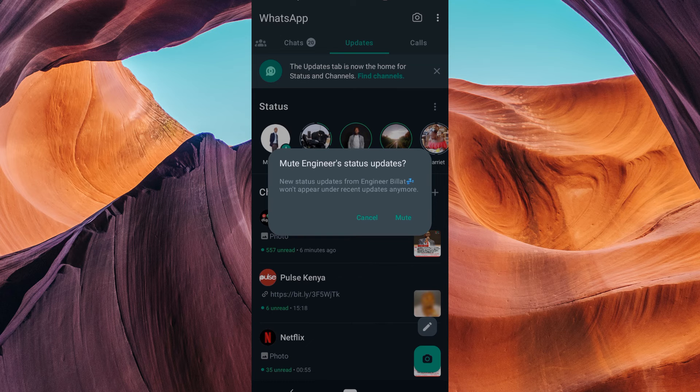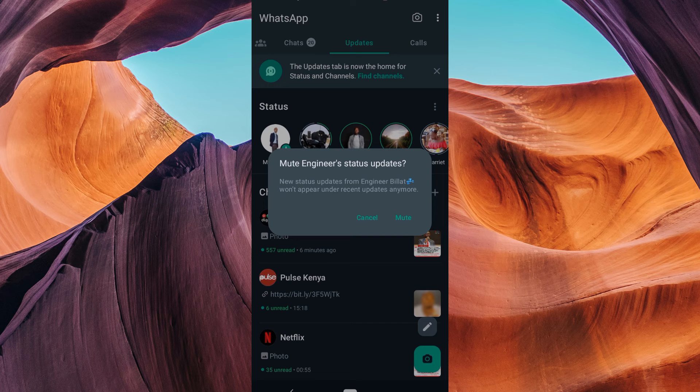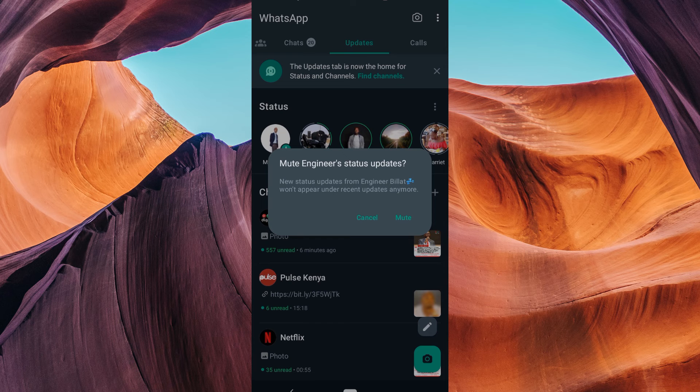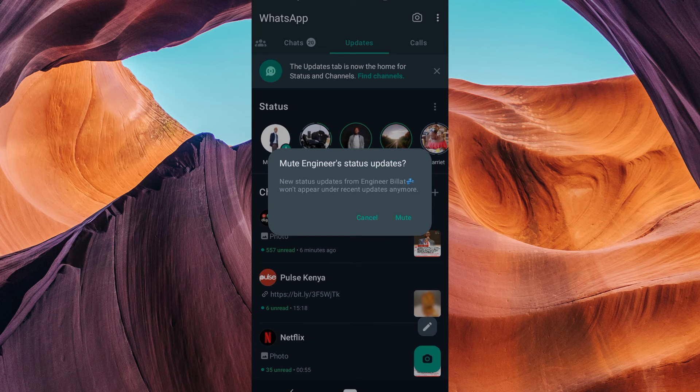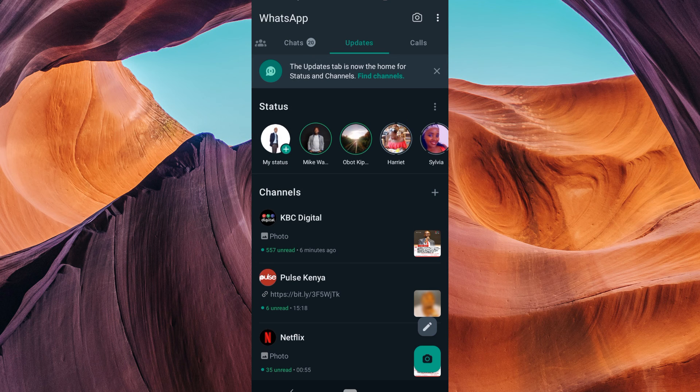Among the options, you'll see Mute. Tap on it. WhatsApp will now ask you to choose the duration for muting the contact status. You can select eight hours, one week, or one year. Choose the one that suits you best. Confirm your choice by tapping Mute or the equivalent option on your device.